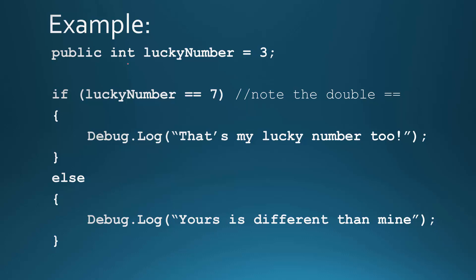So in this case, since theirs is 3, it would go here and say, is lucky number, which is 3 here, is 3 equal to 7? No, that's false. So that means it's going to skip over this section and run the else. So it'll only display out, yours is different than mine. So I think it works best to actually show this in Unity. So let me jump over to that.